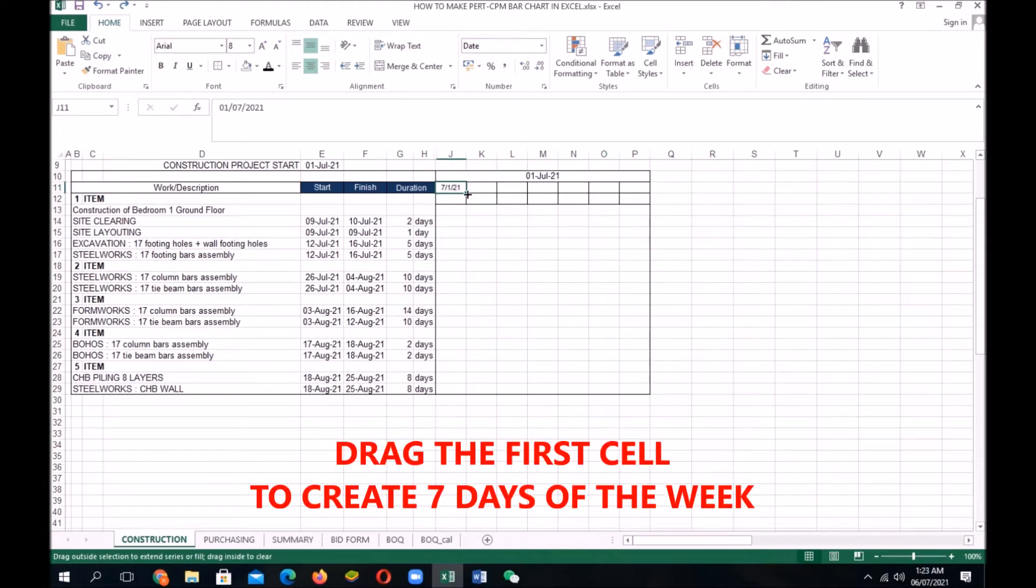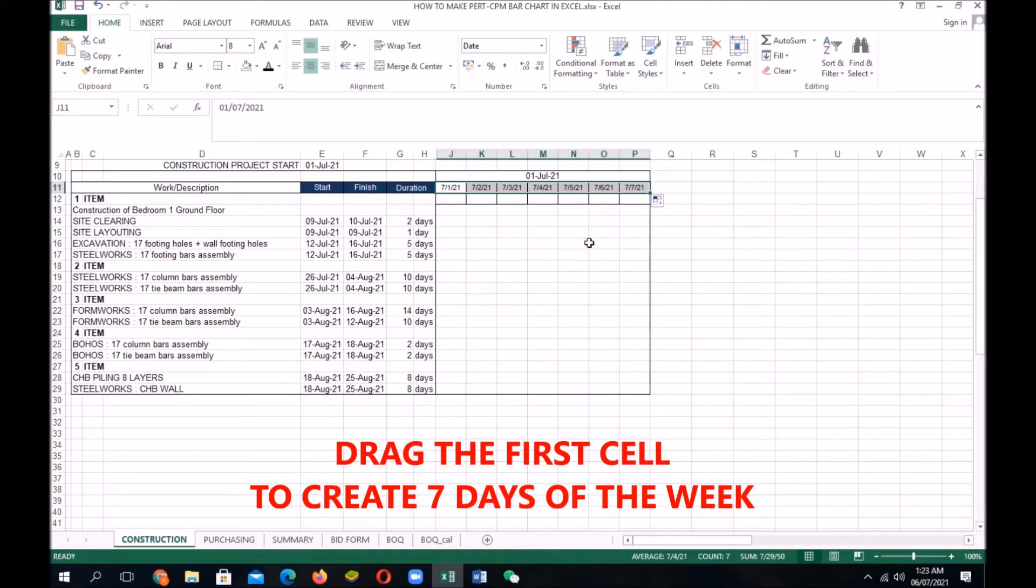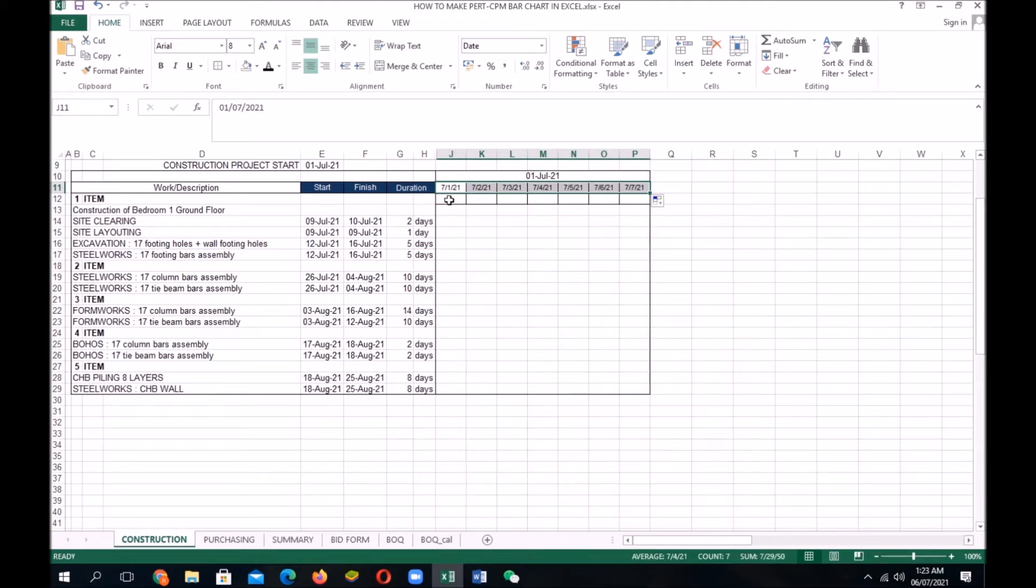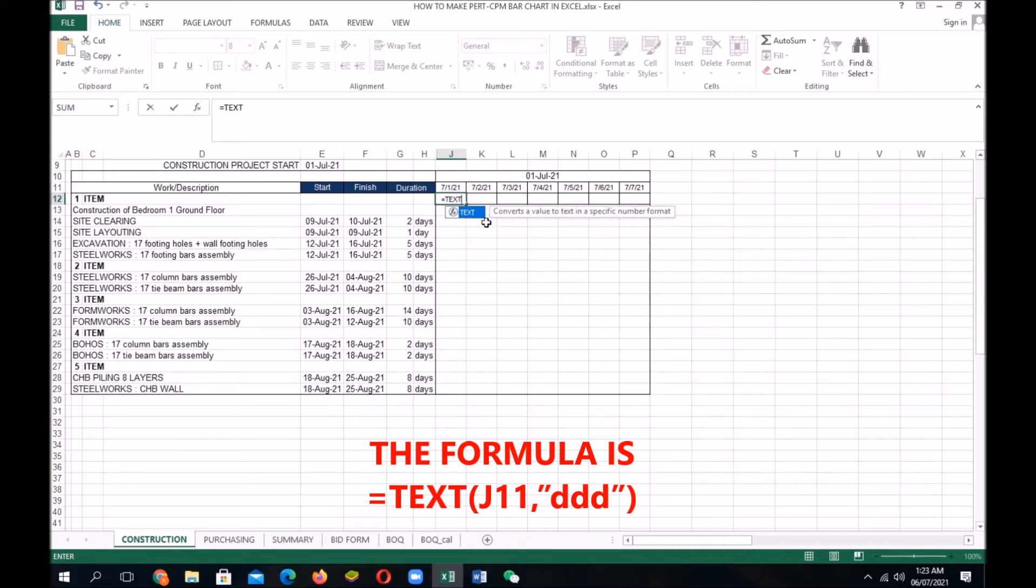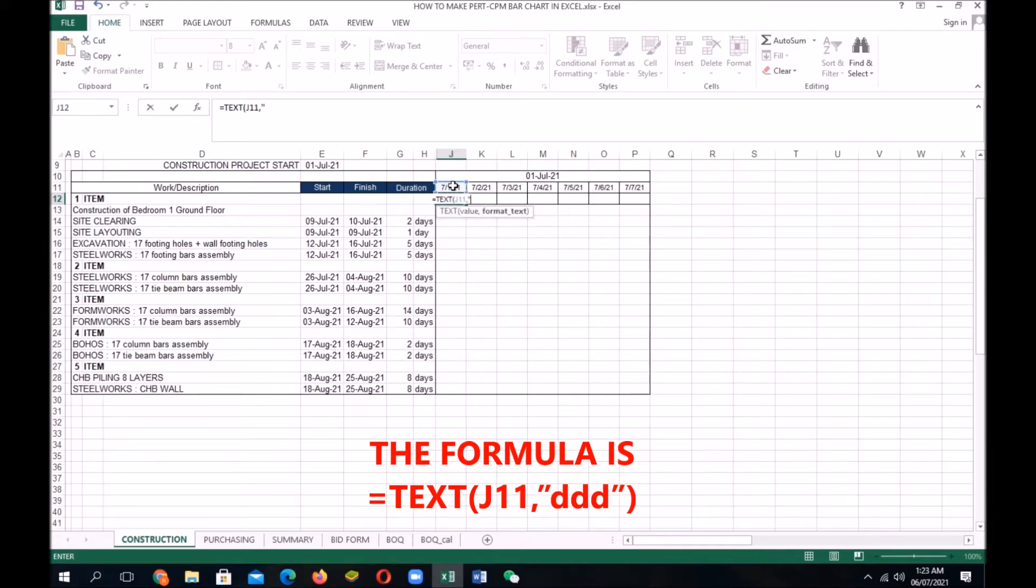And now, we drag the first cell to create 7 days of the week. The formula is equal text open parenthesis, then J11, and then quotation mark, and then DDD, quotation mark, and then close parenthesis.